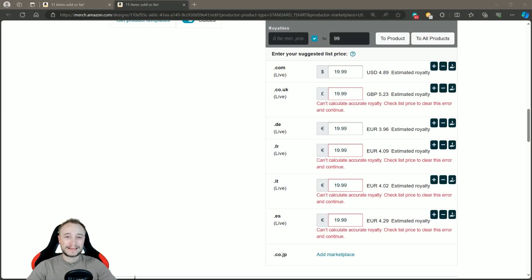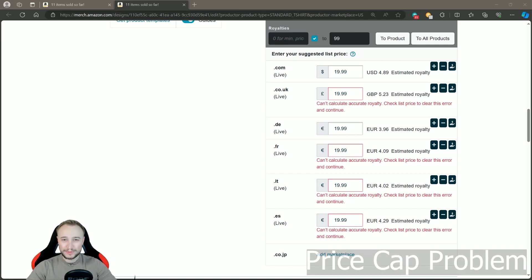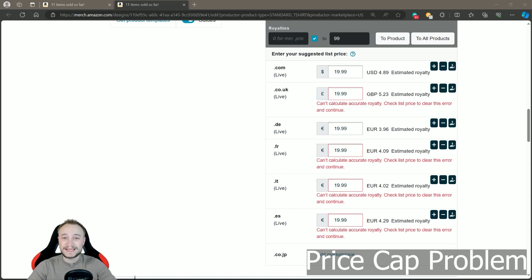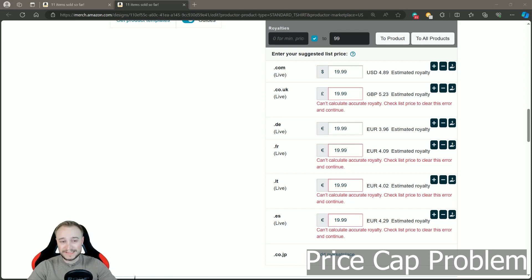Hello and welcome back on the Flying Channel. Amazon is a bit like the grandma who doesn't know what the kids want — you get something but it's not what you wanted. This is the same with Amazon Merch. We now have a price gap on certain products and certain marketplaces, and you can see it here on screen. This message is now quite common: 'can't calculate accurate royalty,' and this is a huge problem.